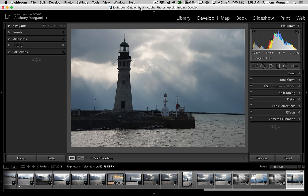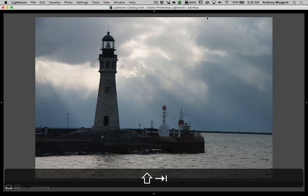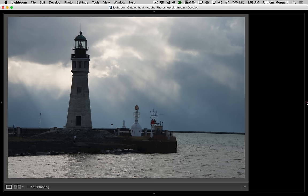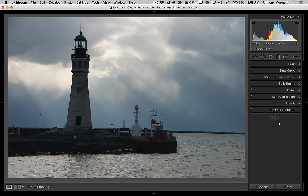In this episode I'm going to process this color image into a black and white image. I'm already in the develop module of Lightroom, and what I like to do is maximize my workspace by hitting Shift+Tab. It gets rid of all the side panels and the top and bottom panel, and I'll open the right panel — that's the way I do it.